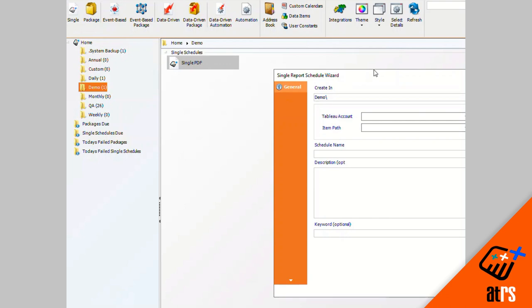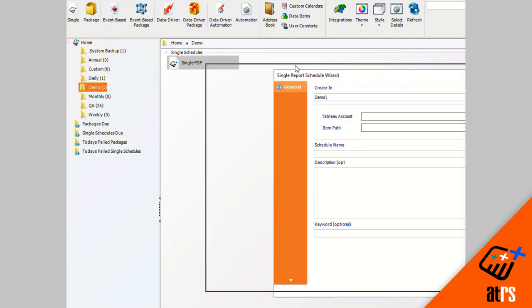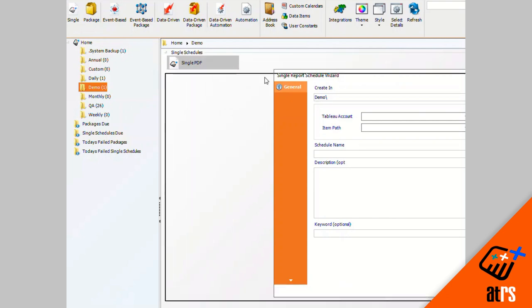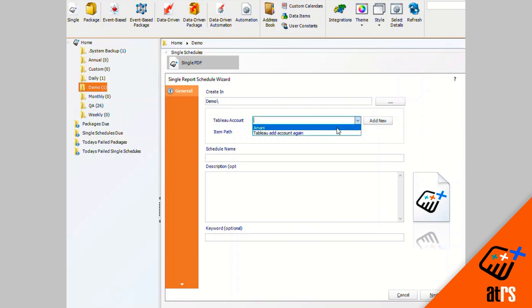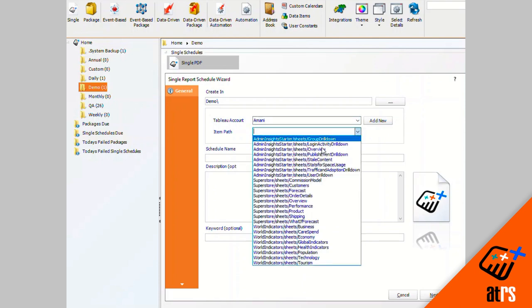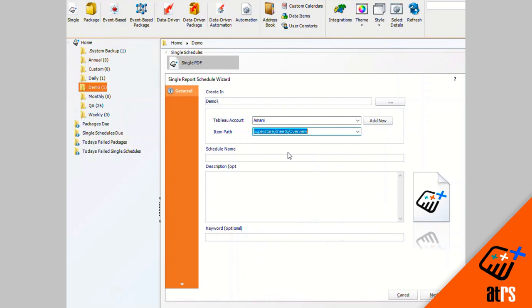And now I have this schedule going in my demo folder, which you can click this button to change the folder that you would like for it to be put into. I'm going to click my Tableau account. I'm going to click my item path, which is the report that I would like to use for the schedule.